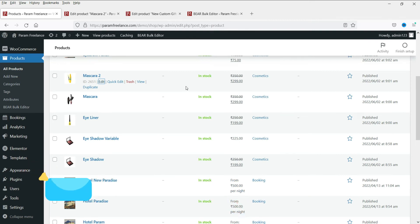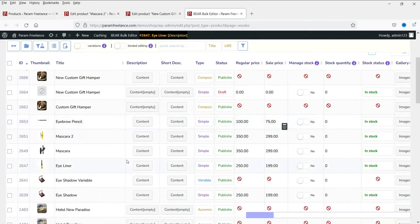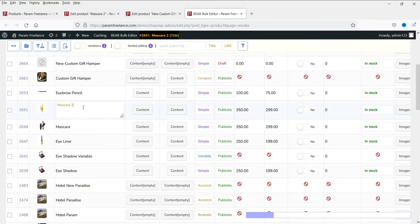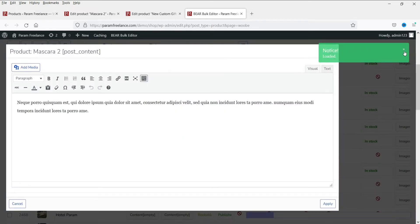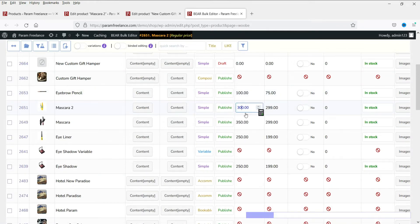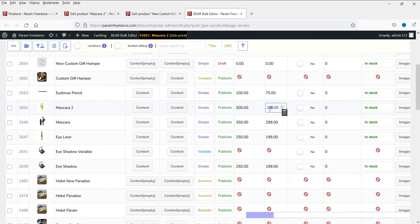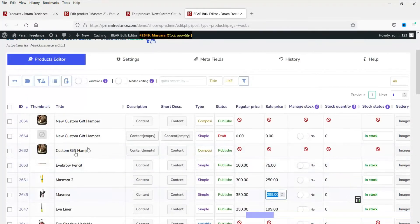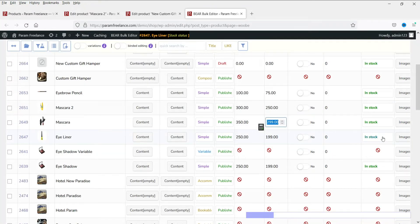Here we are going to install a free plugin to bulk edit the WooCommerce products. Here is the dashboard - from here you can change all the settings of the product in a single dashboard. This is an example of the product, here is the name of the product, you can change it from here. This is the content of the product, you can change the content directly from here. You can see the price - simply change it, press Enter, and the price is changed. This is the sale price - change it to 250, press Enter, and it is changed. It is very easy to manage all the products and edit multiple products at the same time from this single dashboard.